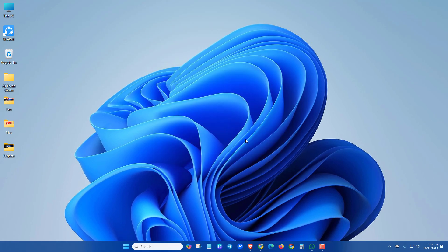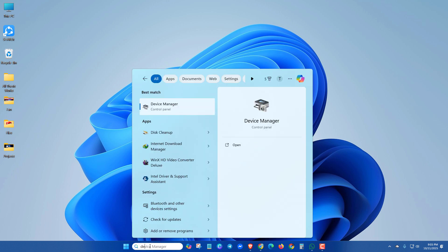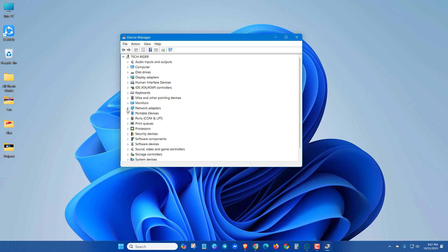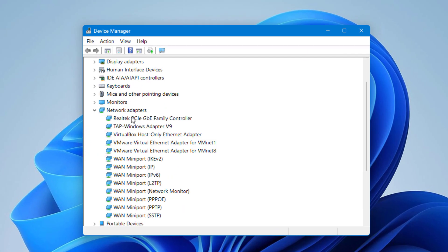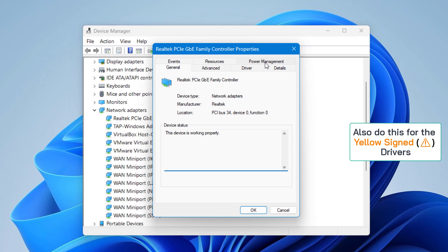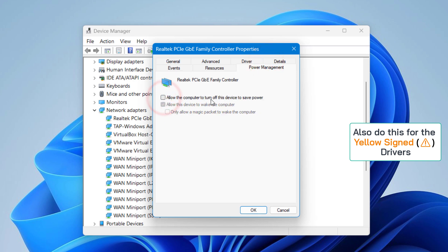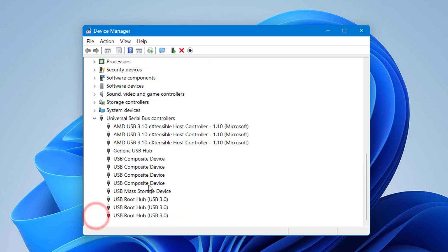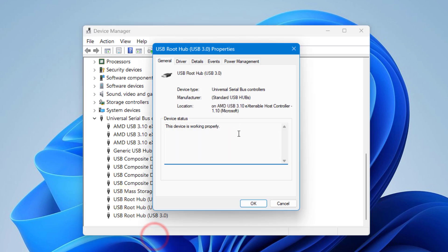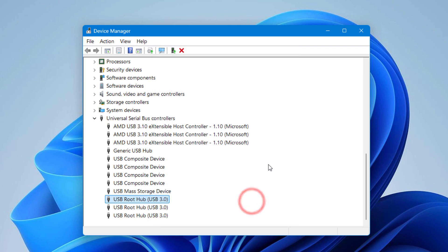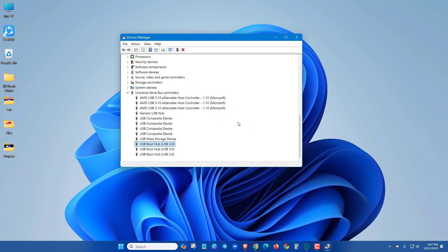In the next method, you can reset power management. Go to Device Manager, then go to Network Adapters, right-click on the driver, go to Properties, and click on Power Management. Uncheck 'Allow the computer to turn off this device to save power,' then click OK. Also go to the USB driver, right-click, Properties, Power Management, and uncheck that as well. Then click OK and restart your PC.